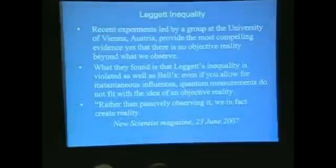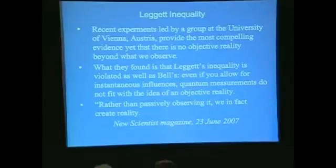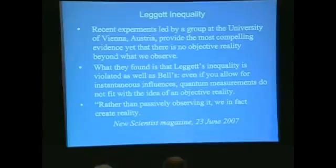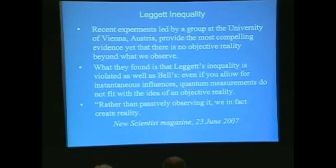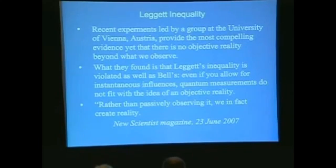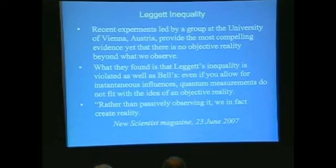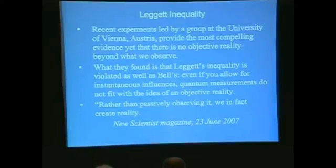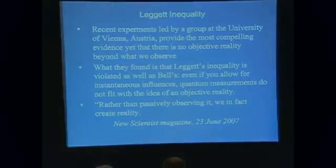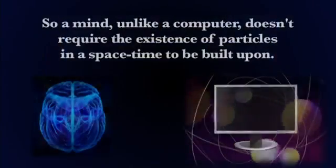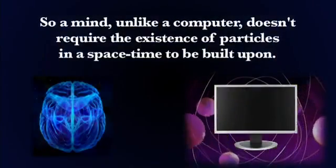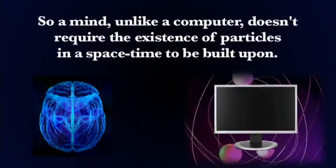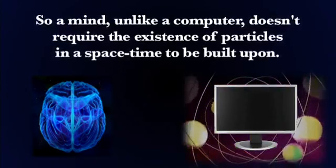So recent experiments led by a group at the University of Vienna, Austria provide the most compelling evidence yet that there is no objective reality beyond what we observe. So it's really the observation that creates the reality. What they found is that Leggett's inequality is violated as well as Bell's. Even if you allow for instantaneous influences, quantum measurements do not fit with the idea of an objective reality. So a mind, unlike a computer, doesn't require the existence of particles to be built upon.